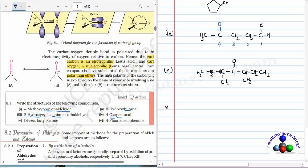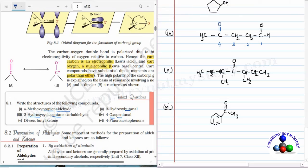Sixth question: 4-fluoroacetophenone. Acetophenone means benzene with a C double bond O and CH3 group attached. At the fourth position a fluoro group is bonded. Numbering from the carbon bearing the acetyl group as carbon 1, then 2, 3, and 4 — fluorine is bonded at the fourth position. This is the structure of 4-fluoroacetophenone.